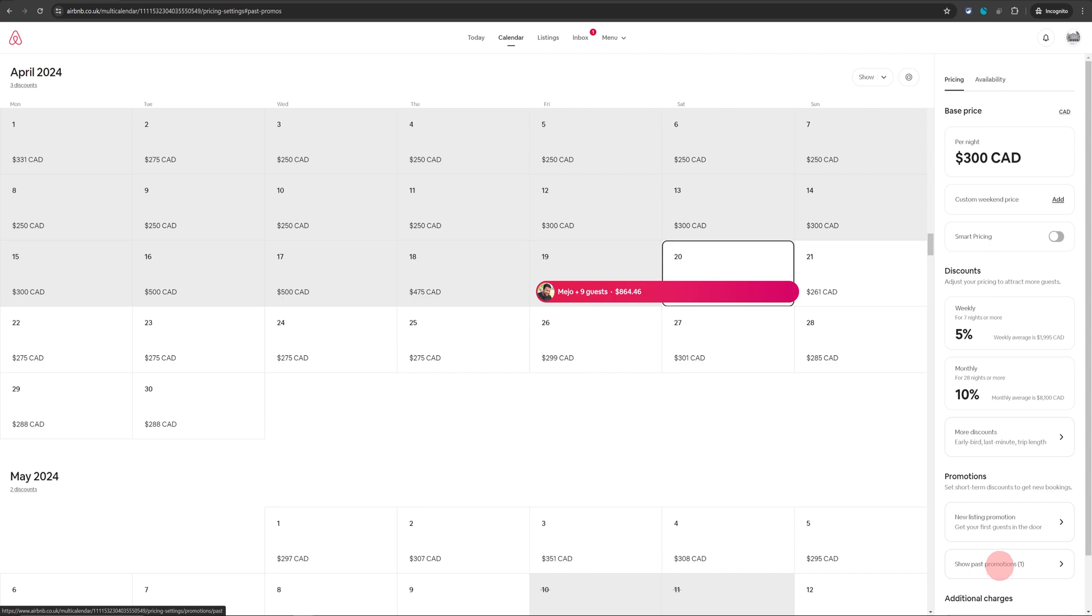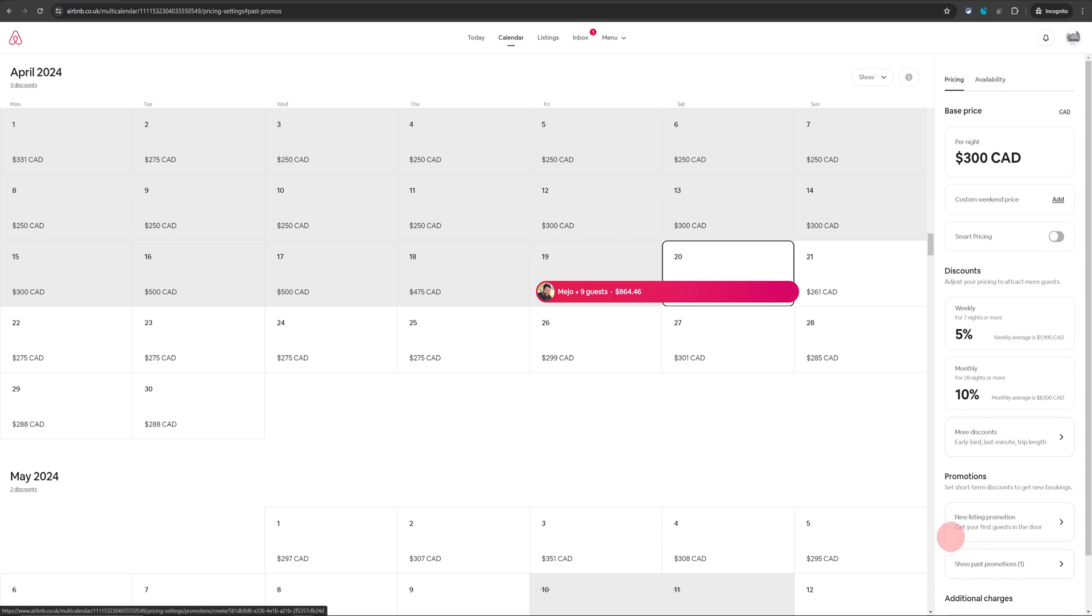Another thing you will notice is once you deactivate this promotion the option to restart the promotion doesn't appear immediately. You will need to wait about five minutes after that. If you come back into the same screen you will see this new listing promotion.